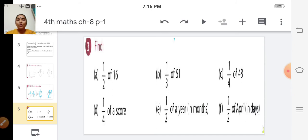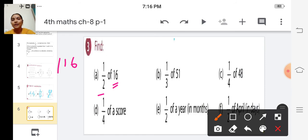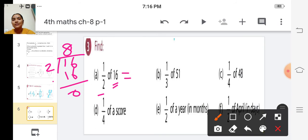Find one by two of 16. We have just learnt how to find the fraction of a whole value — we have to divide the whole by the fraction. So one by two of 16: we divide 16 by 2. Eight twos are 16, so the answer is 8.